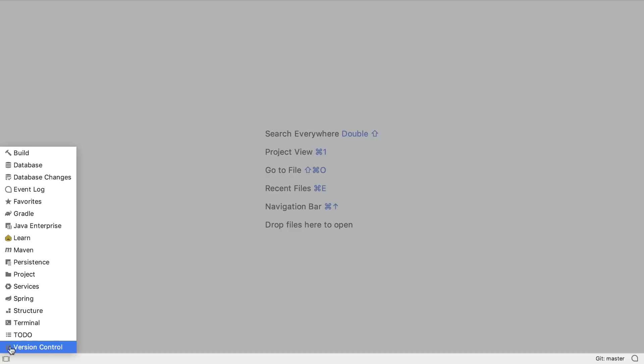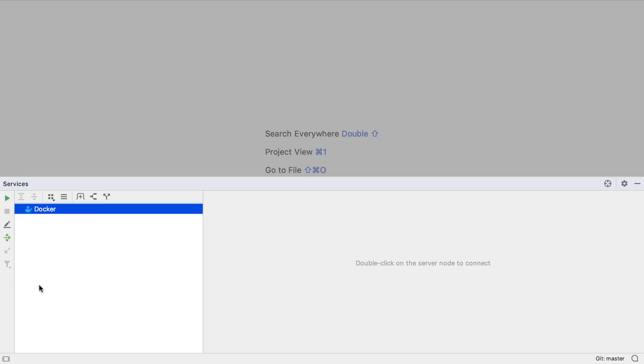IntelliJ IDEA 2019.2 has a brand new services window, which provides a single place for us to see everything we might need to run or manage. This is, for example, where we can now find the Docker features.